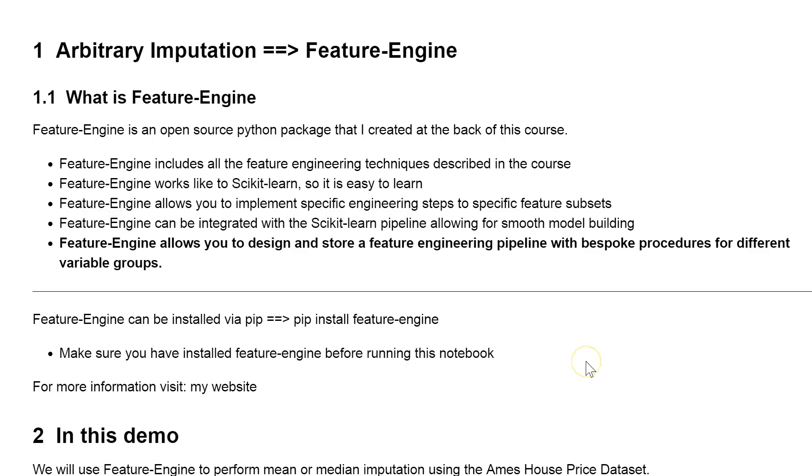Welcome back! In this video we're going to learn how to do arbitrary value imputation with Feature Engine. So let's go ahead and get started.